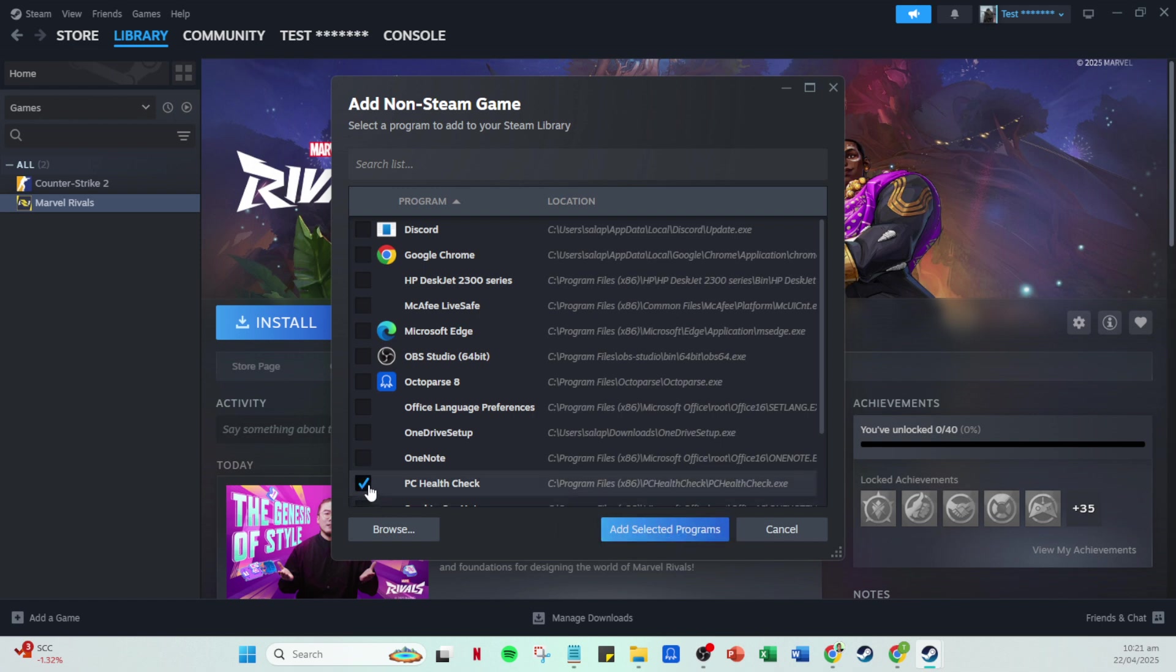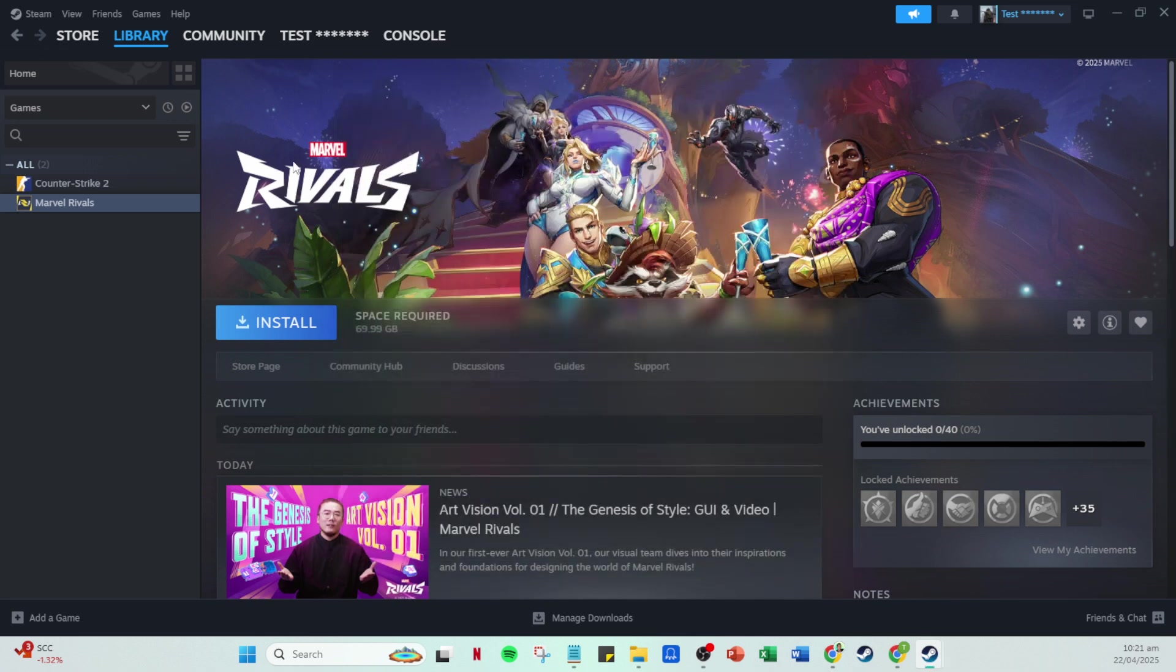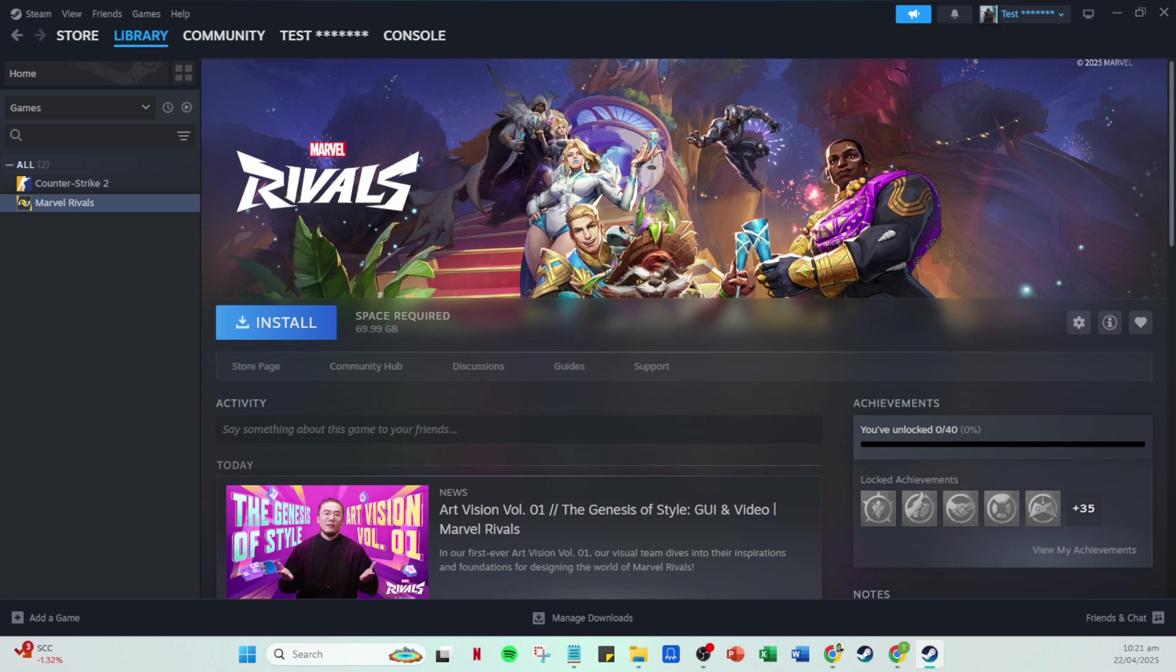And there you go! You can now launch Rainbow Six Siege from your Steam library. Simply find it among your collection of games and hit the play button to dive into your gaming adventure. By doing this, you can enjoy the convenience of Steam with your favorite games always at your fingertips. Happy gaming!